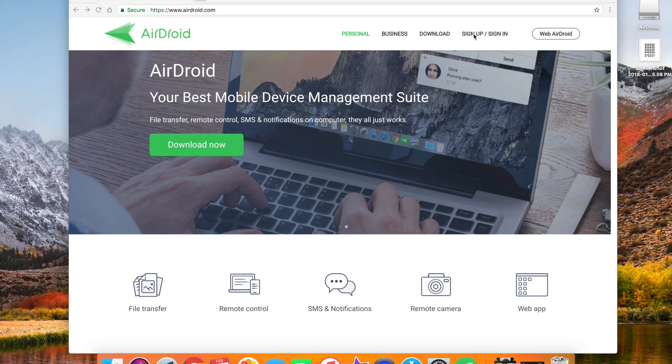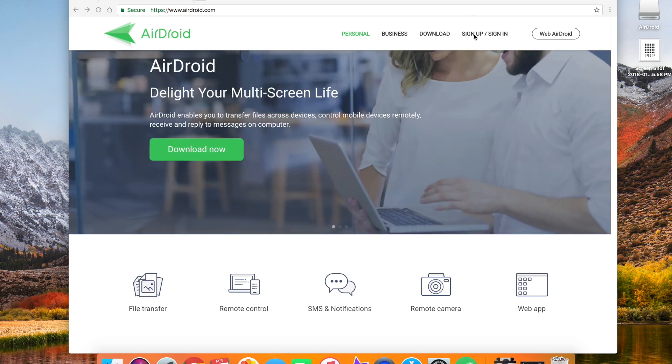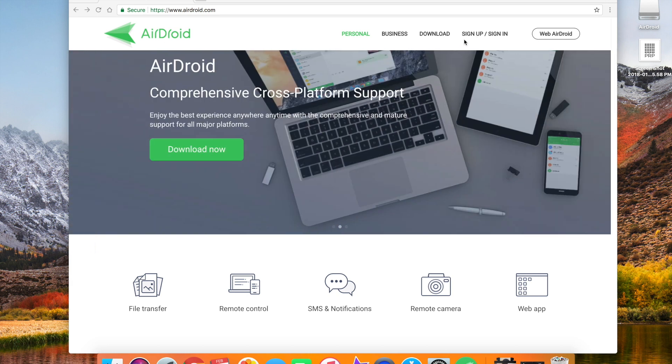The first thing you do when you get here is sign up. You need to put in your email, a username and your password, just basic credentials.